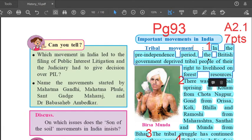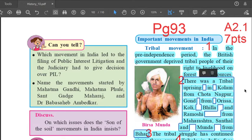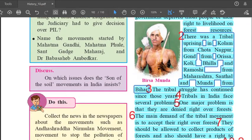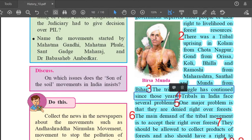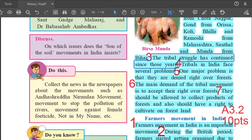Tribal Movement. First point: in the pre-independence period, the British government deprived tribal people of their right to livelihood on forest resources. Second point: there was a tribal uprising in Kolam from Chhota Nagpur, Gond from Orissa, Koli, Billa and Ramoshi from Maharashtra, and Santhal and Munda from Bihar. Third point: the tribal struggle has continued since those years.